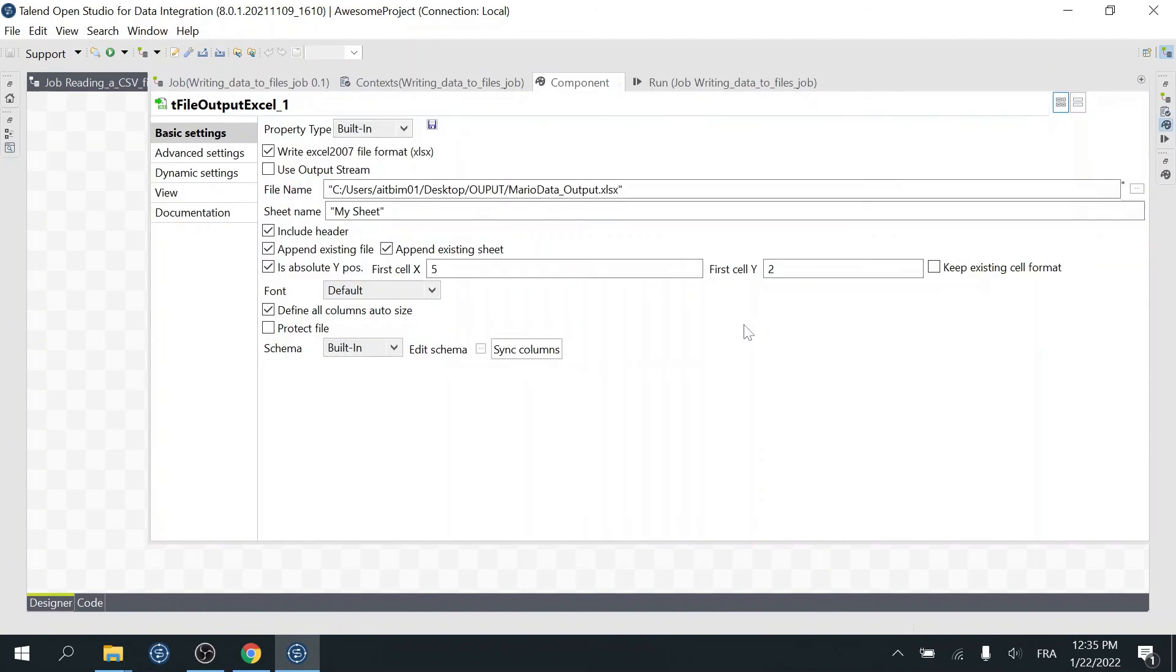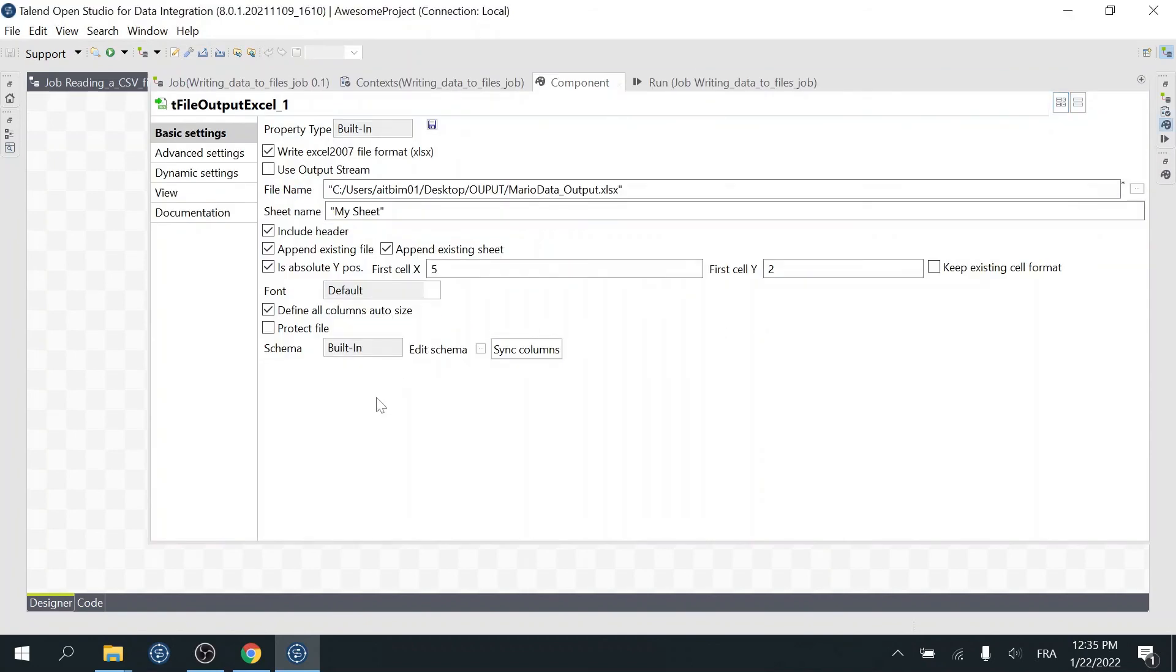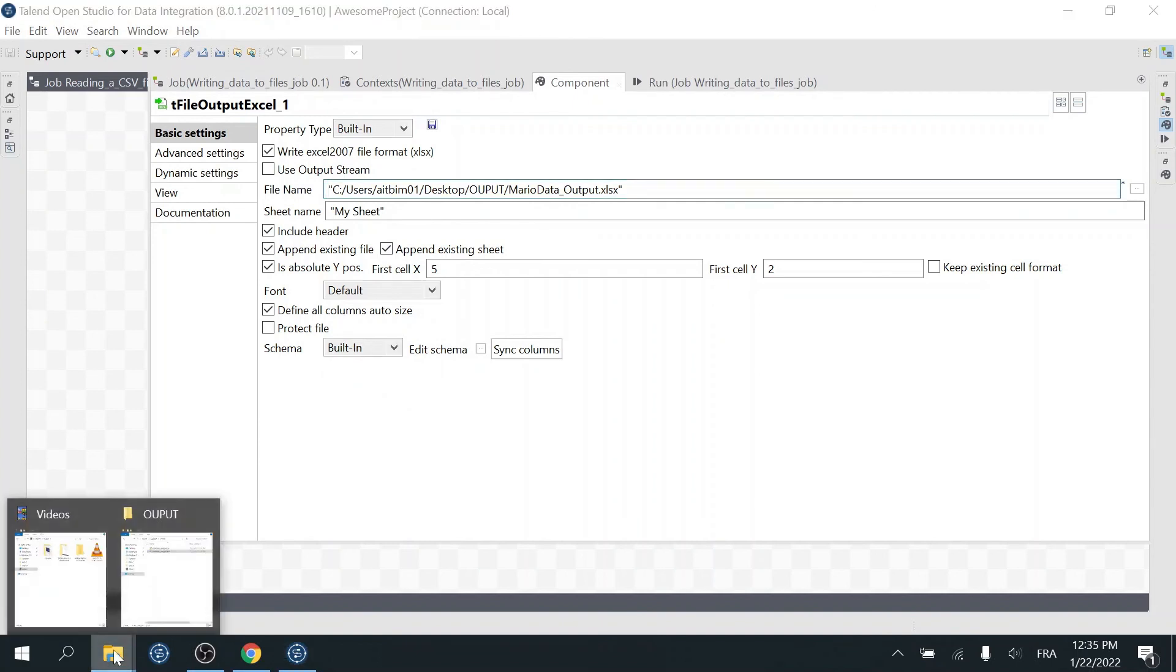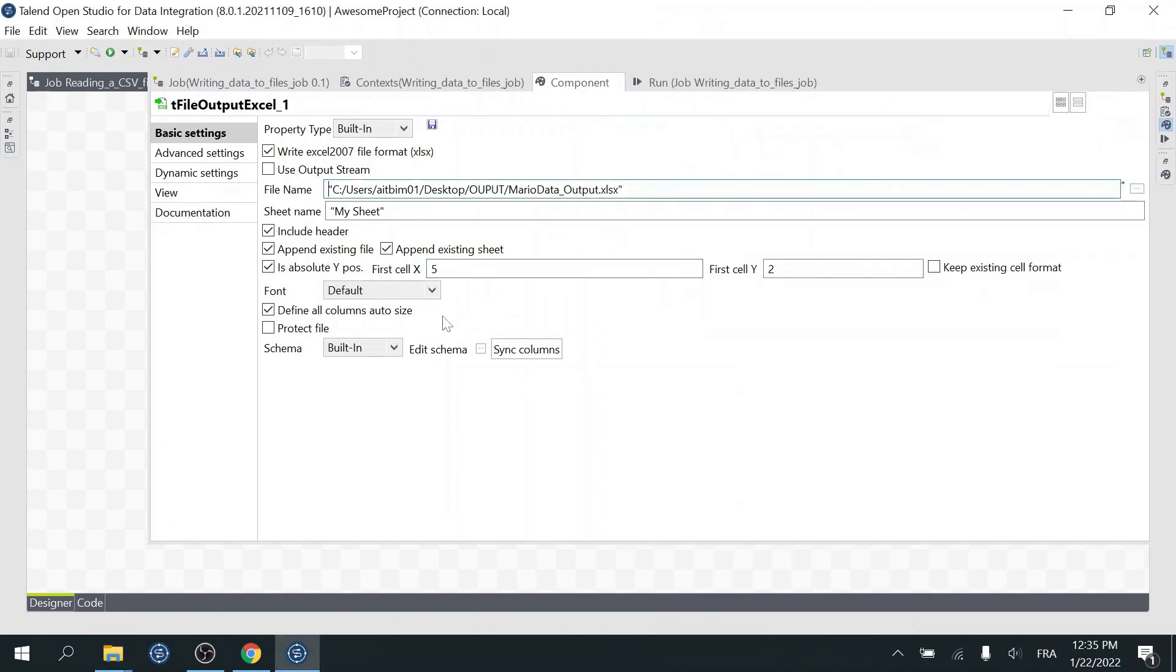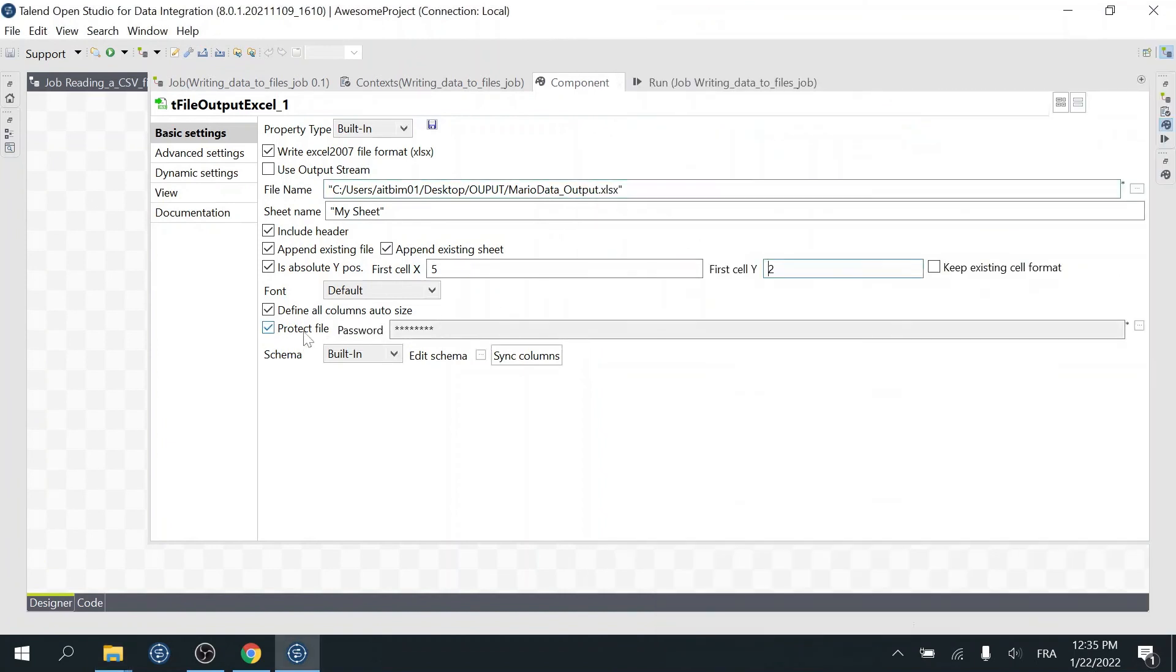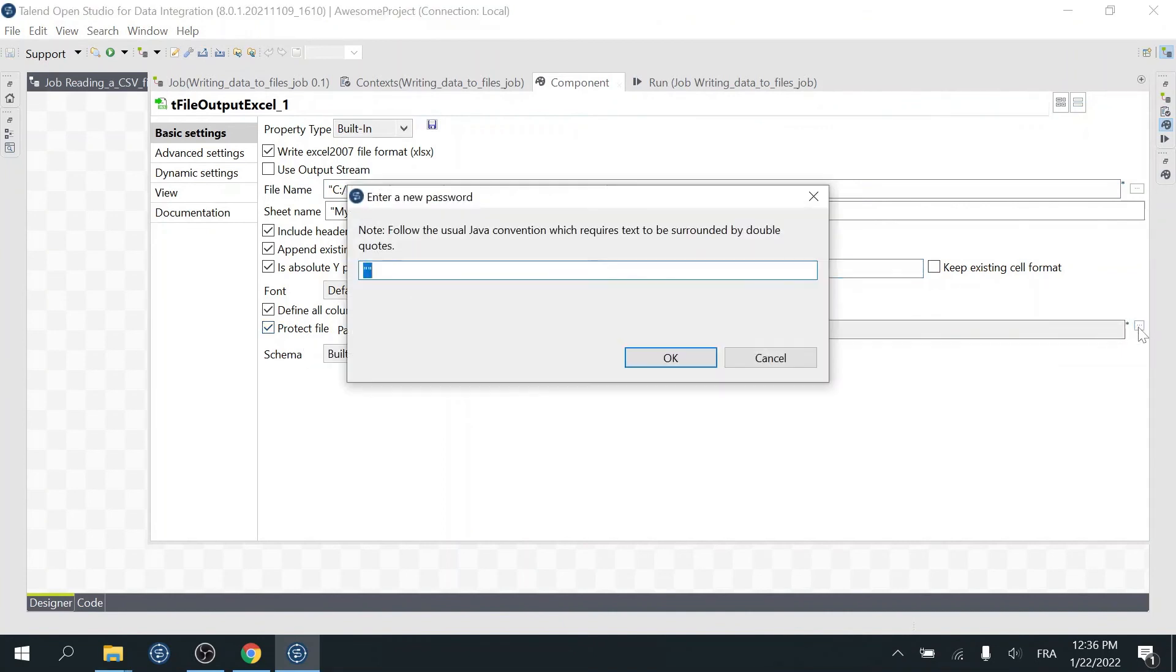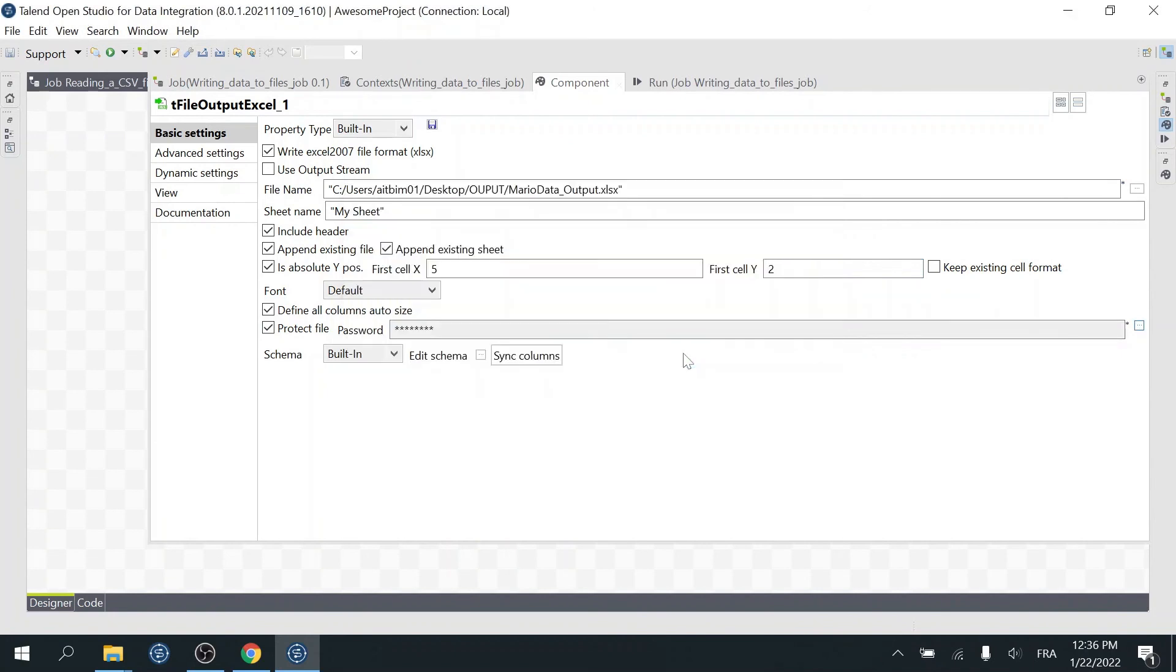You can also change the font used in the file if you feel like doing it. Now I'll show you one last property that you may need to use in your projects. Let's delete the existing file first. The property is Protect File. Select the checkbox to protect the file using a password. Let's enter a password. I'll use Mario! Then click OK.